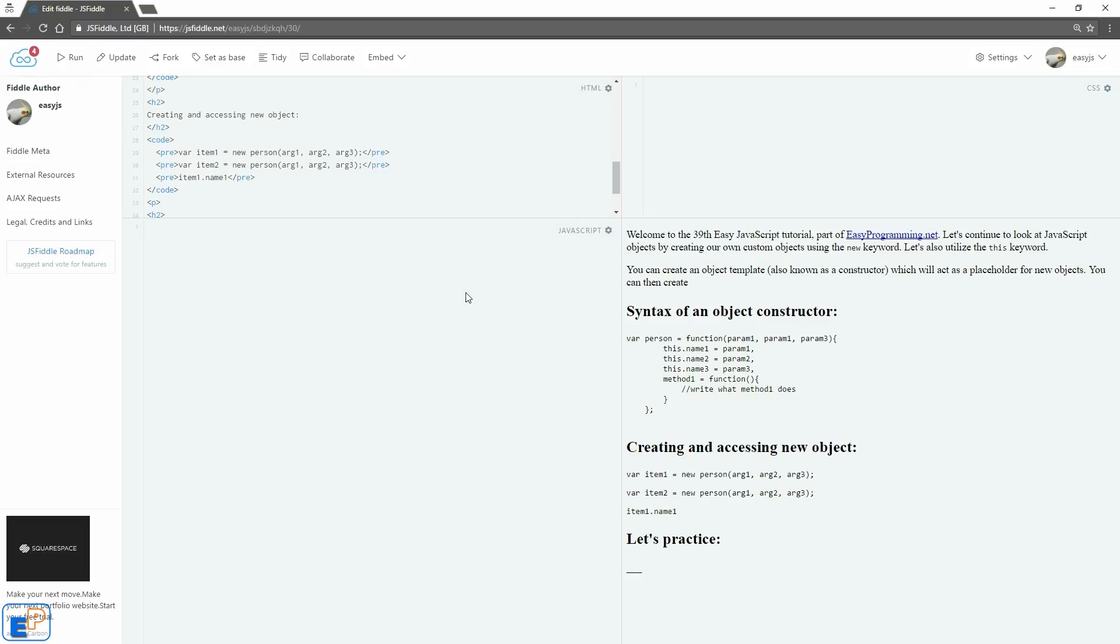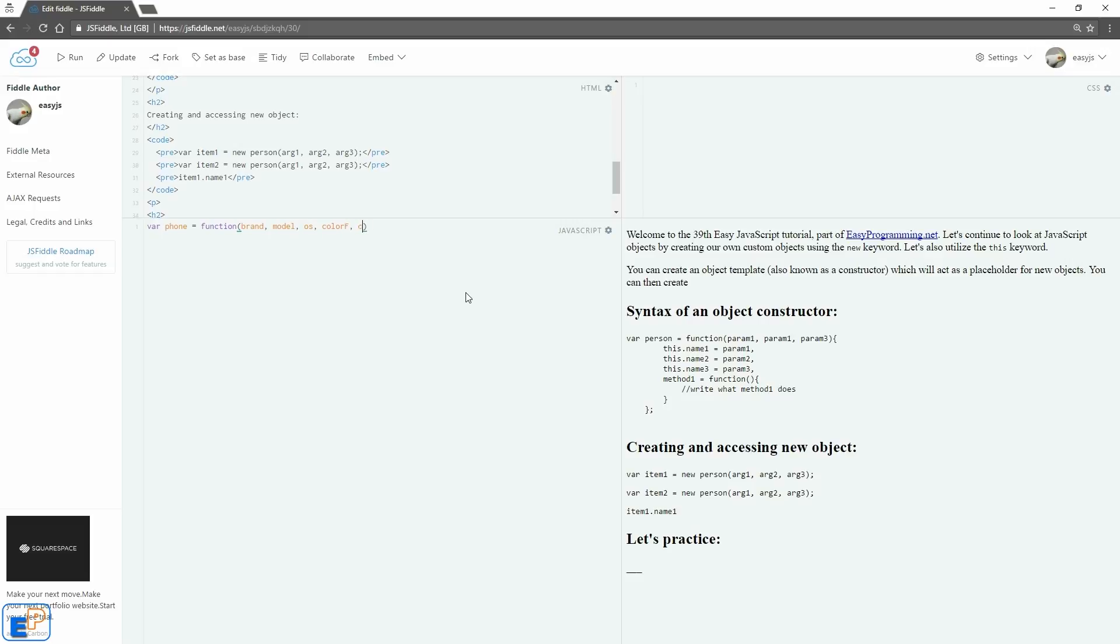Well anyway, let's take a look at an example, and I'm sure it will be clearer as you see this. So I'll declare an object called phone in a variable. Keep it simple like I did last time. We'll do equals to function, remember that it's an object function. We're going to send in five parameters: brand, model, os, color front, and color back for some reason, even though the phones I'm going to be using don't have that.